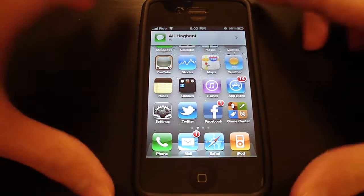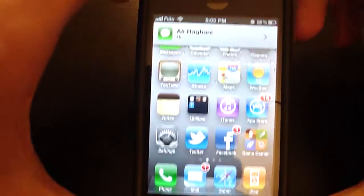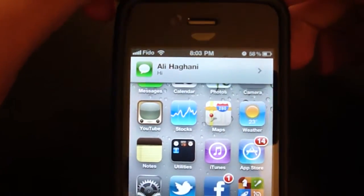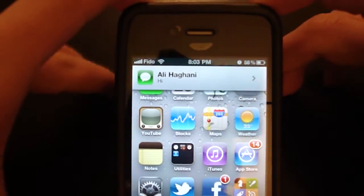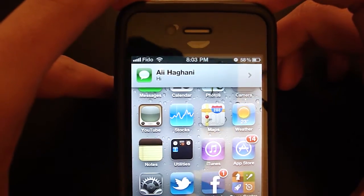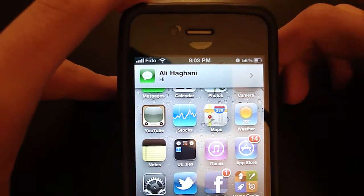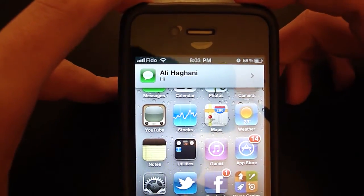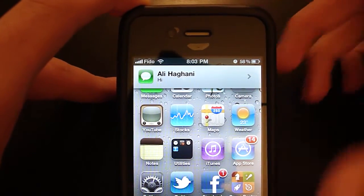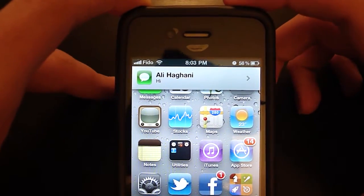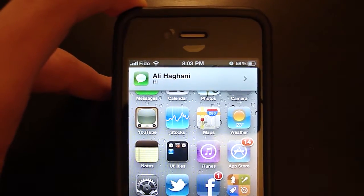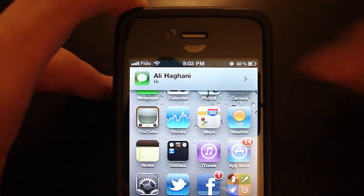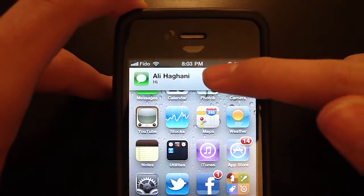As you can see right there, it shows the app icon and title and what it's saying. Any push notification doesn't have to be text messages. Anything that usually pops up will show in that format.